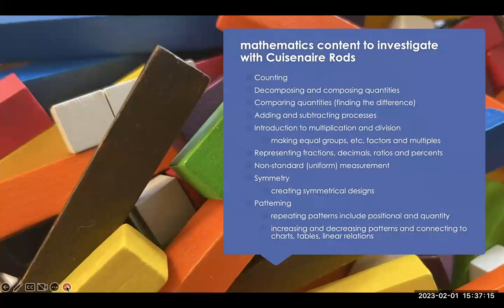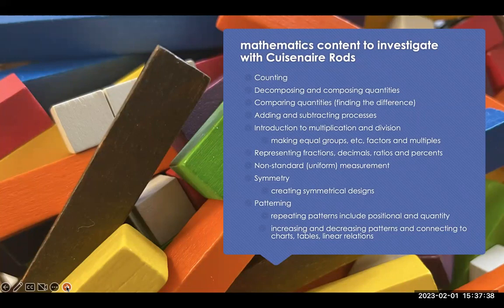Here's some of the mathematics content across kindergarten through grade nine that we can investigate with Cuisenaire rods. The idea is that teachers in kindergarten introduce these as a thinking tool so that when students revisit them in grade three, then again in grade seven, and then in grade eight or nine, they already know about them but are thinking about them in new ways depending on the numbers they're working with.